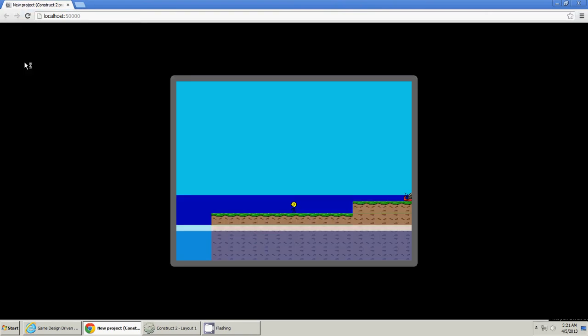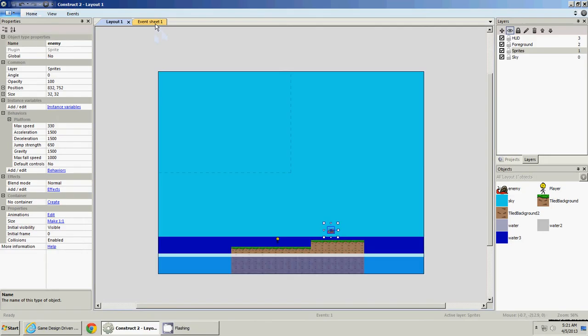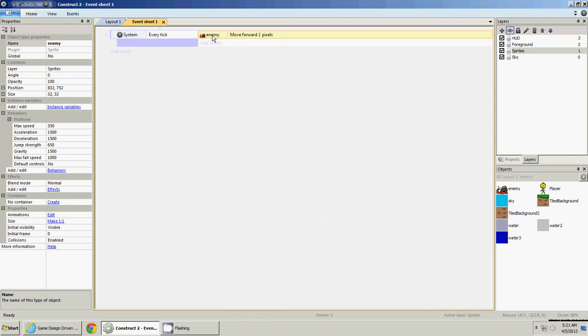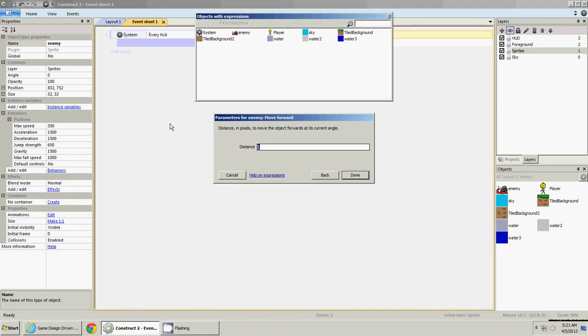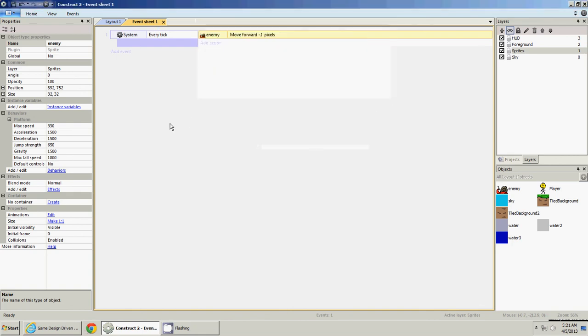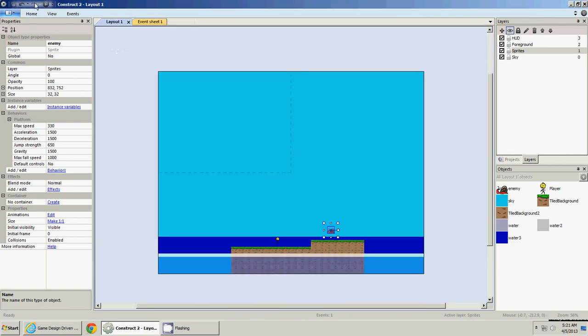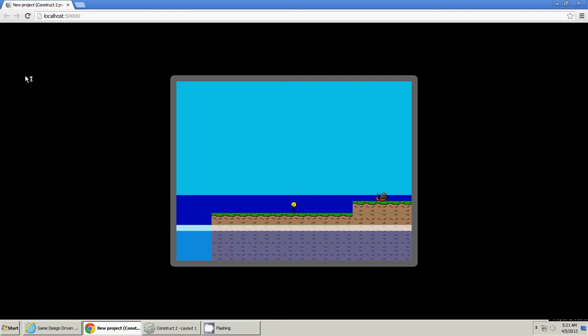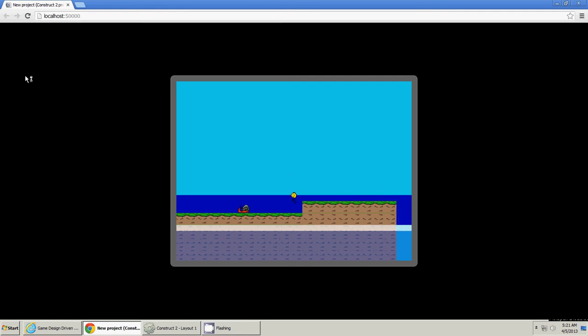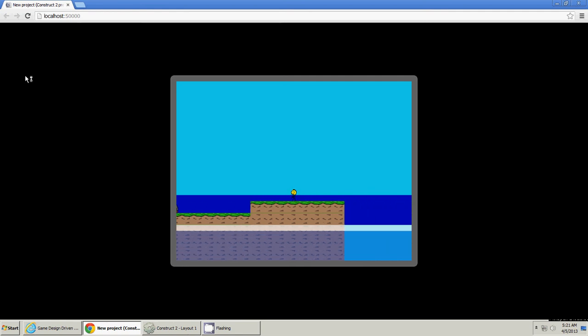We'll test it. Okay, he's going backwards, because we put forward, so negative one. And he should come at us, you know, pretty scary. Okay, now we've got an enemy.